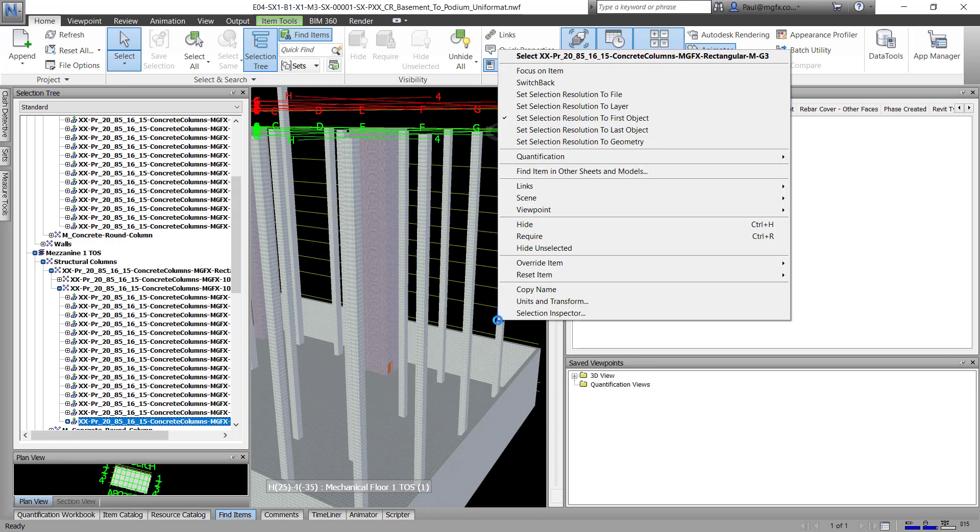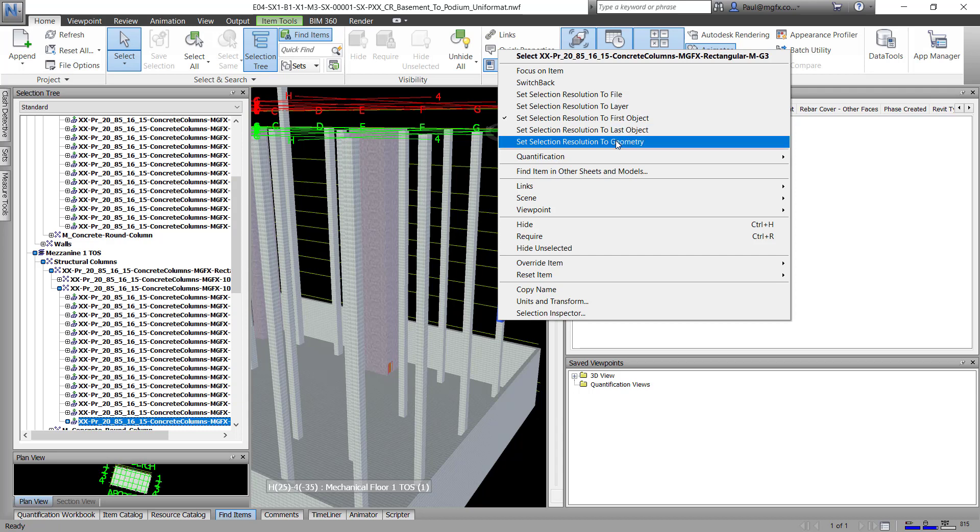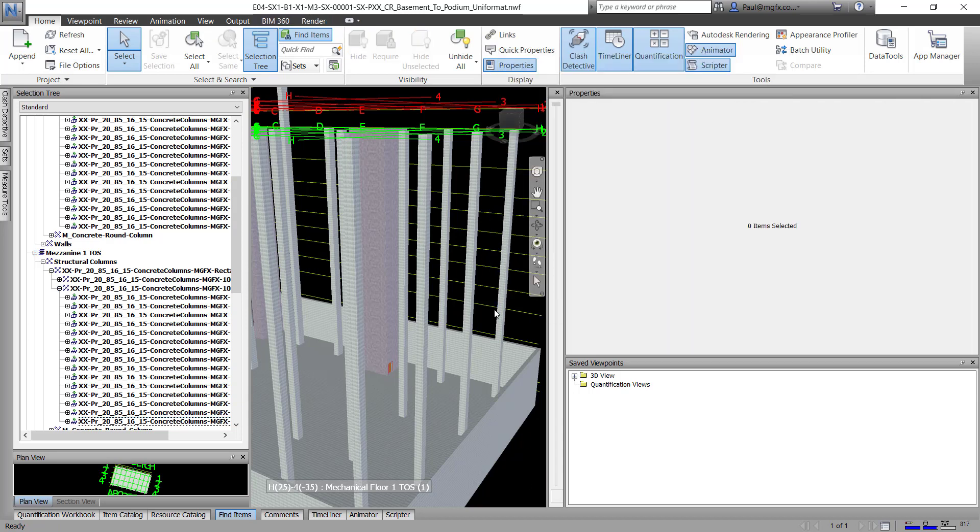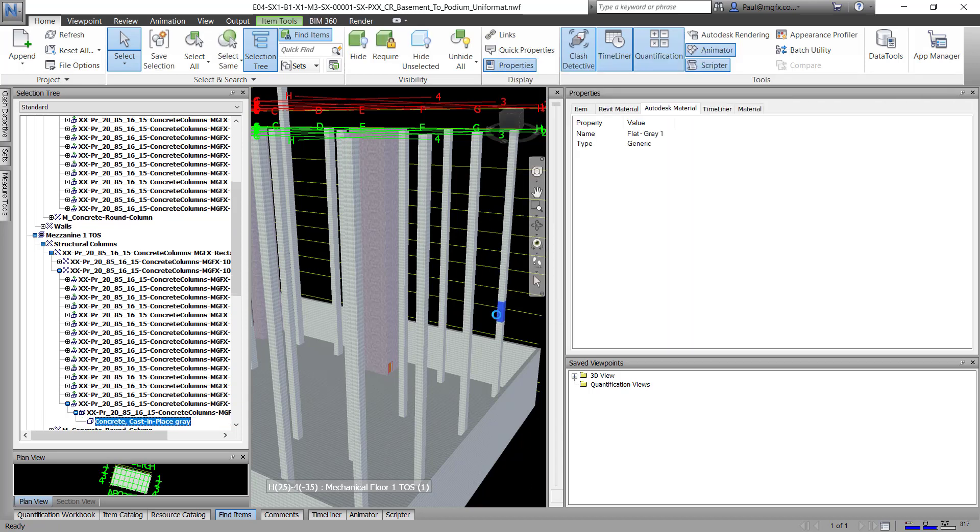Change the resolution to first object, there's the object properties, you can also choose last object, or to geometry, which of course would be the element that you are clicking on, the geometry of that element.